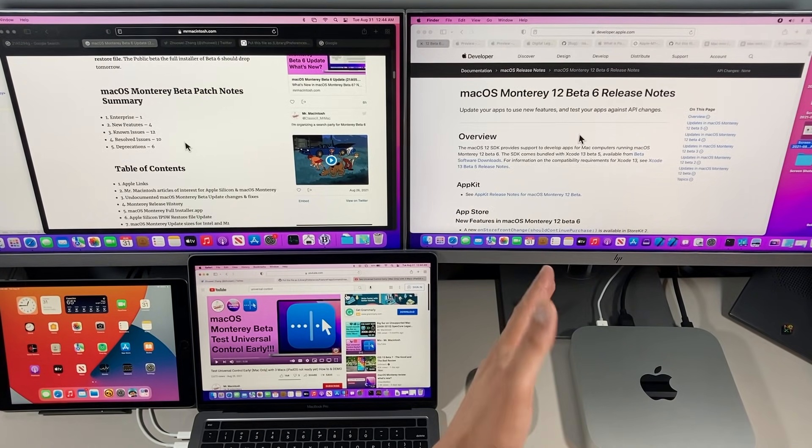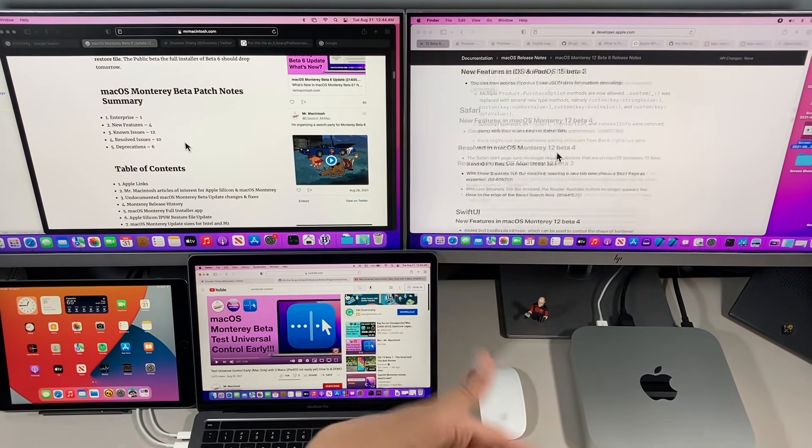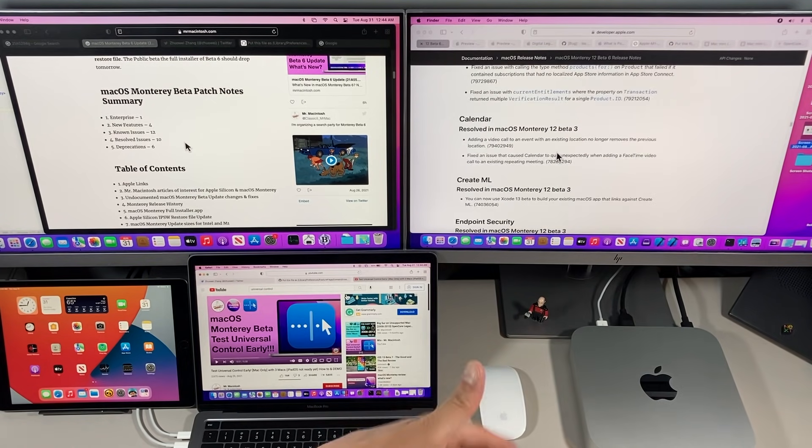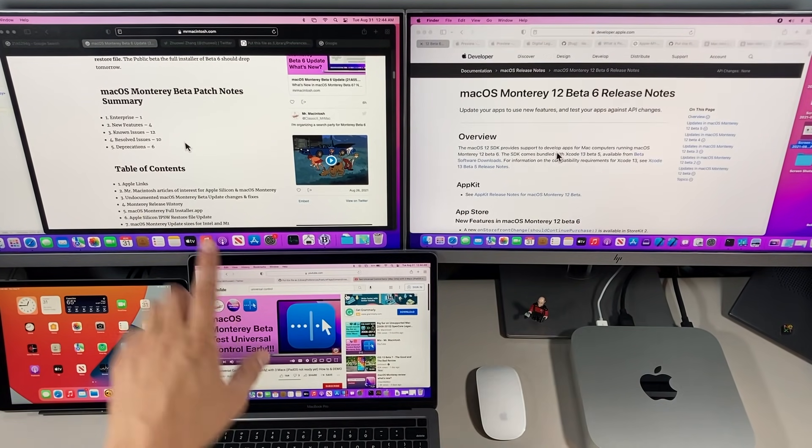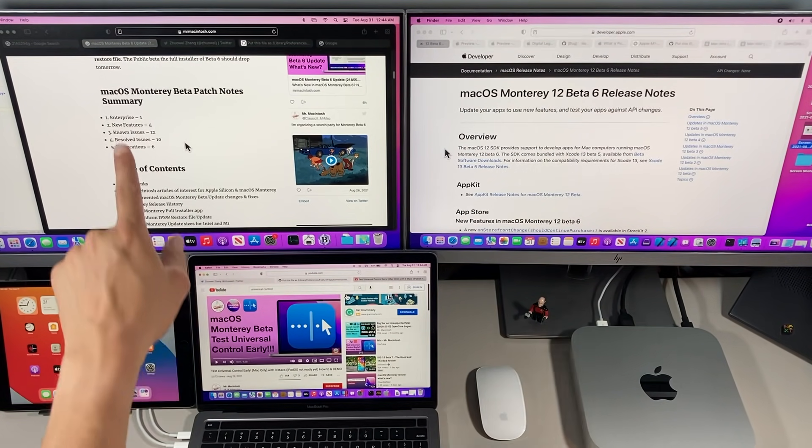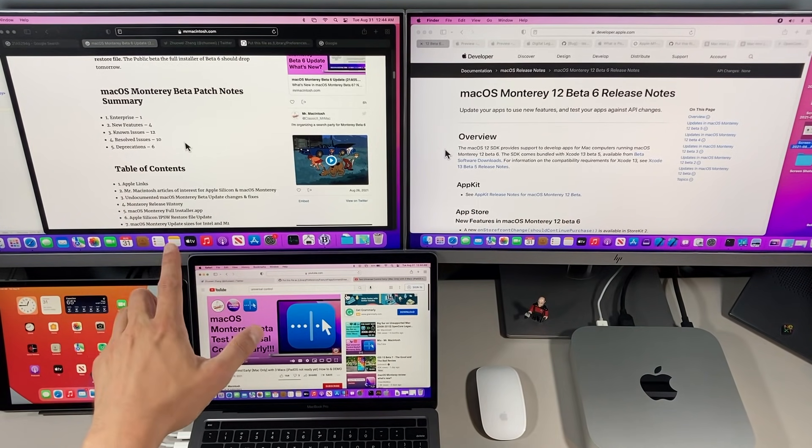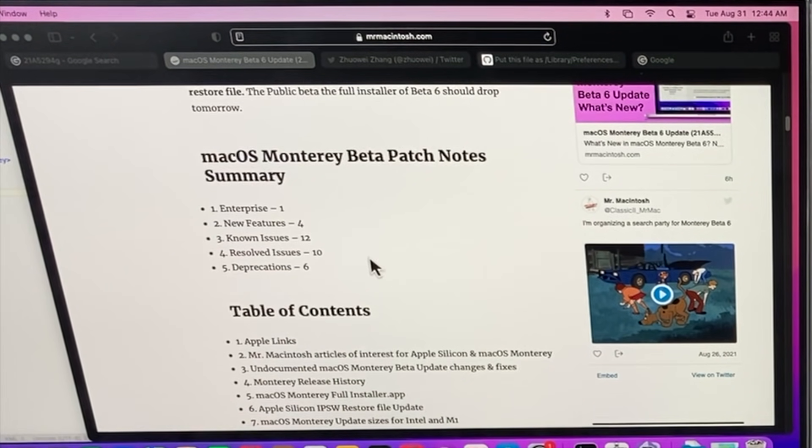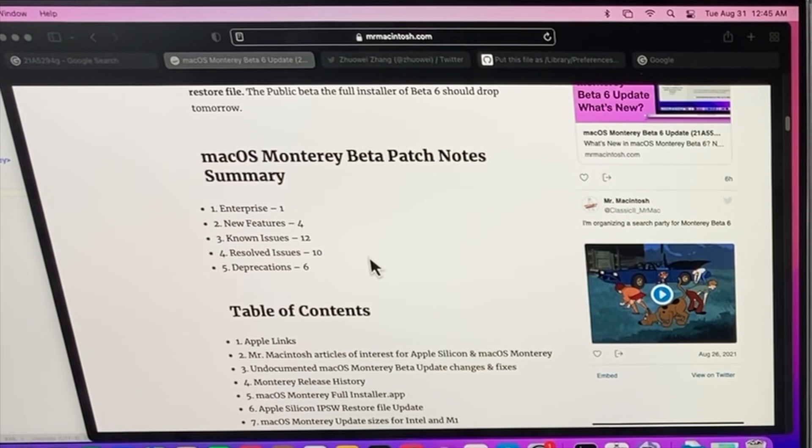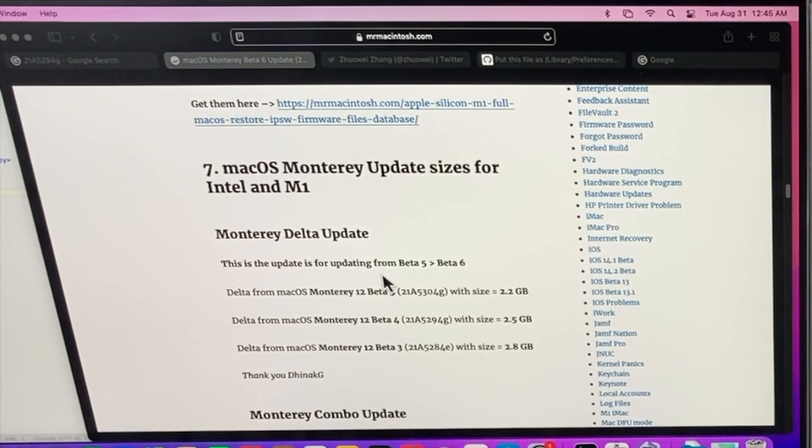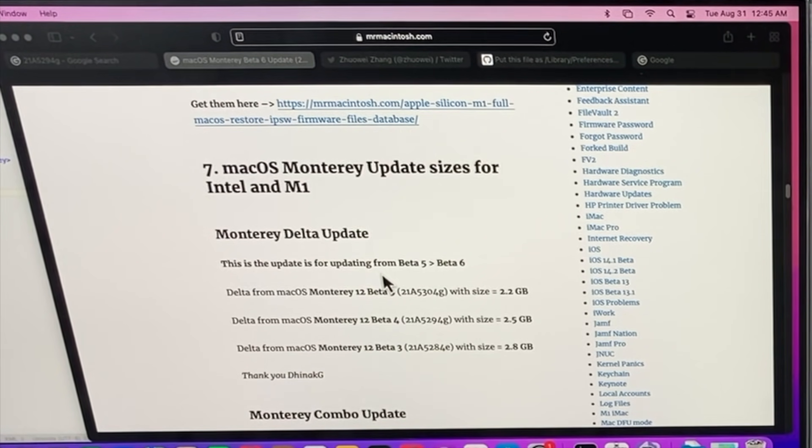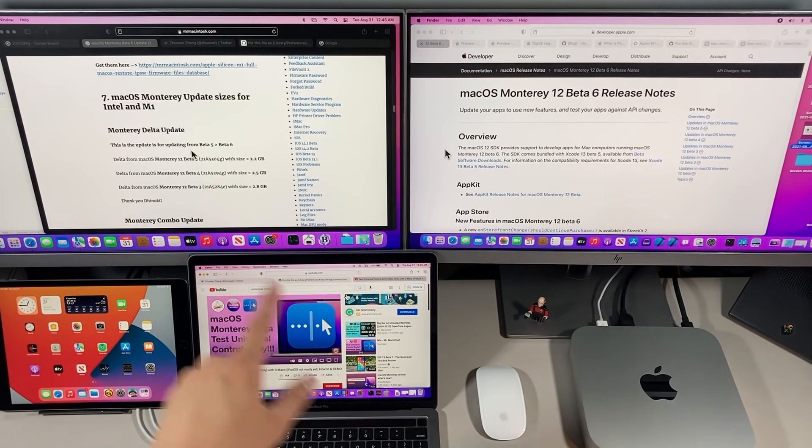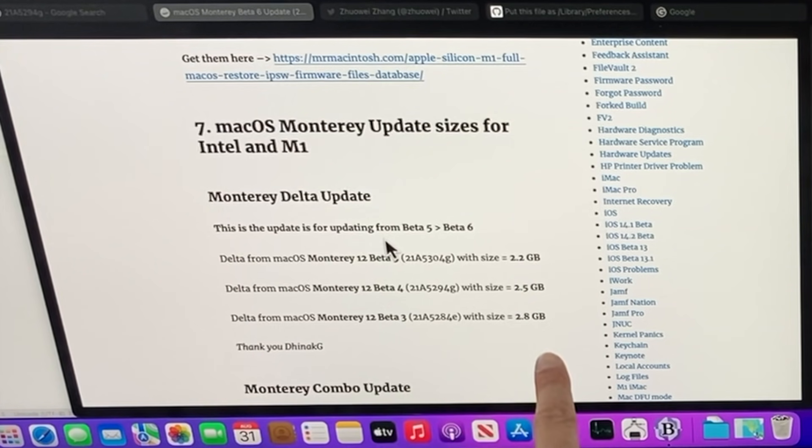When Apple releases their patch notes, they usually include all the patch notes from Beta 1 all the way to Beta 6. But what I usually do is look at what's only changed in Beta 6. One enterprise fix for companies and schools, four new features, 12 known issues, 10 resolved issues, and six new deprecations. I'm also keeping track of the delta update sizes: 2.2 gigabytes from Beta 5, 2.5 from Beta 4, and 2.8 from Beta 3.